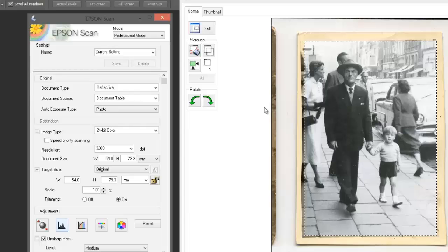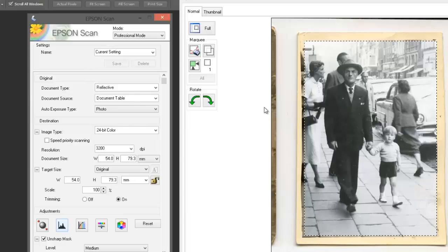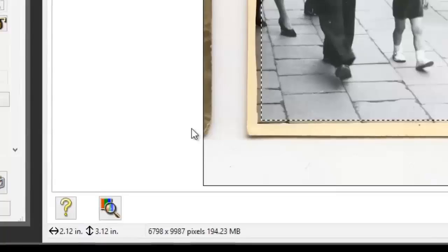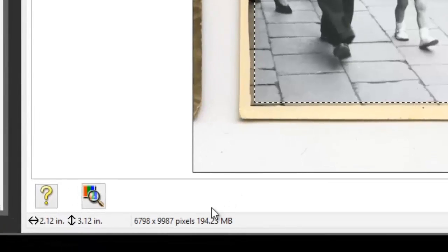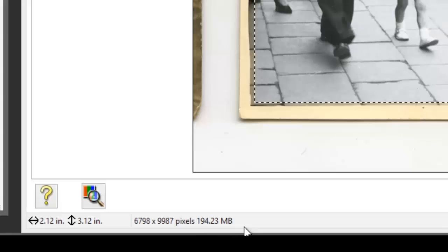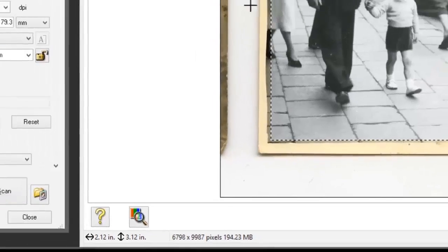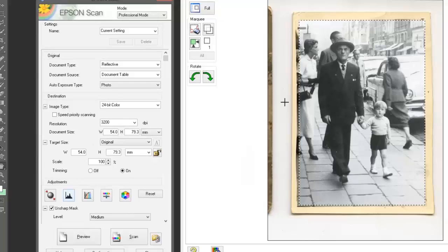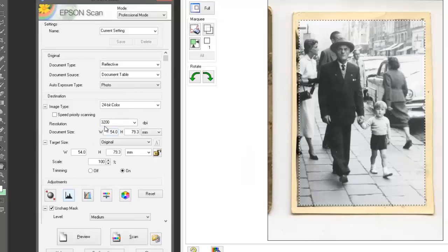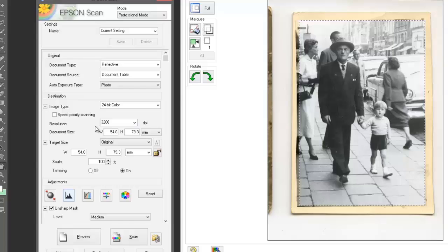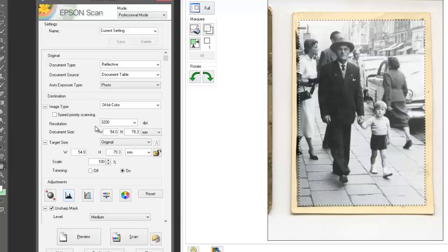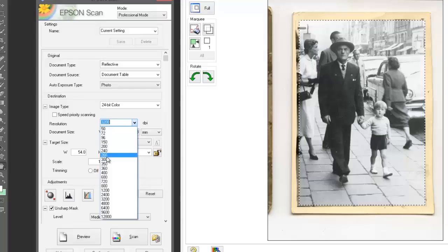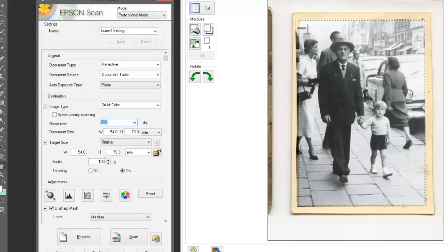Now the print itself is only 2 inches by 3 inches, so it's a very small print. But if we look down at the bottom, we can see that this scan size is going to produce a 194-megabyte file, which is enormous. We don't want that. The reason is that we've got the resolution still set to the film scanning resolution. We don't need that much resolution for print scanning. In fact, we can reduce that right down to 300 DPI, and that's more than sufficient.